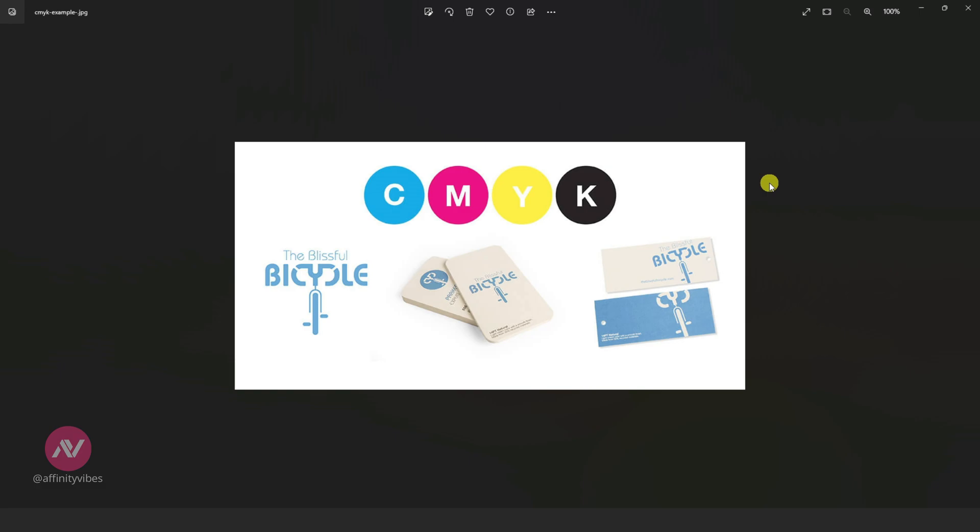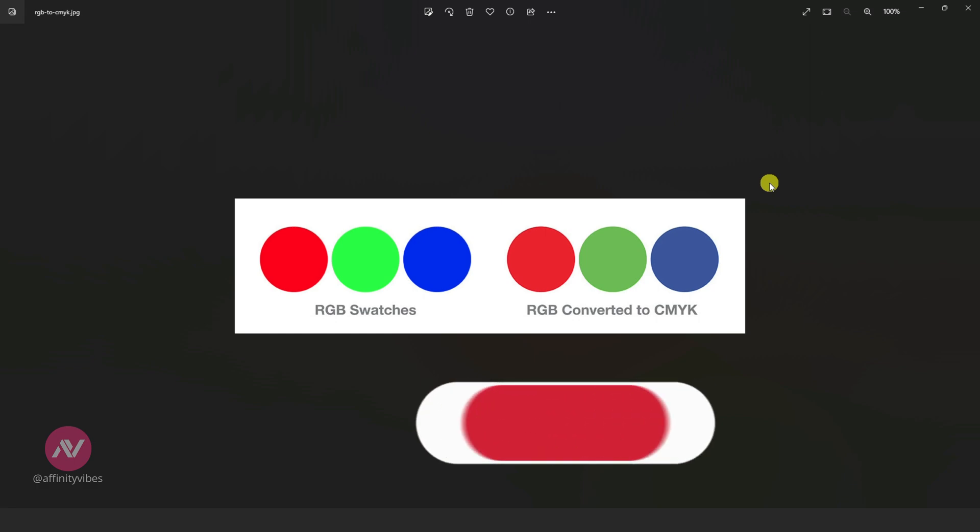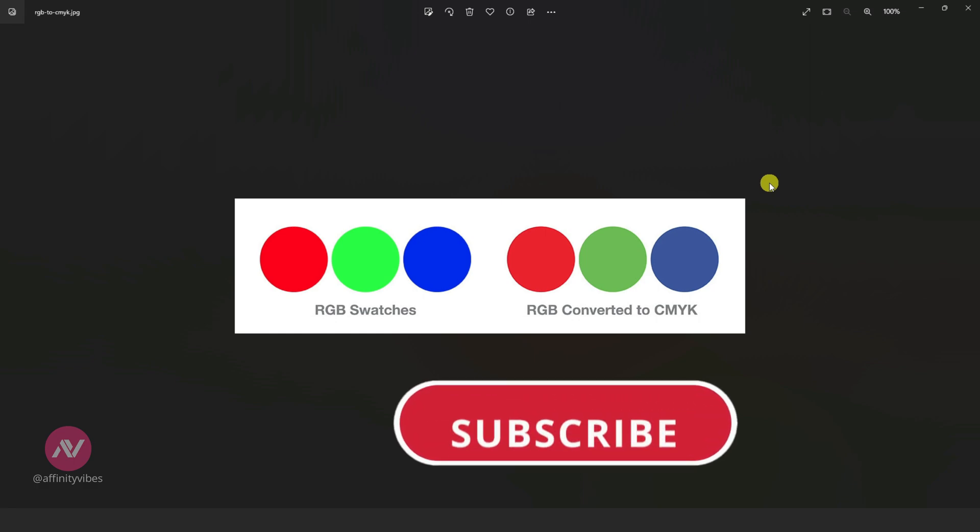Once you switch your color profile from RGB to CMYK, you are not going to recover your original colors if you switch back. So make sure to make a copy of the original image before converting any RGB to CMYK.